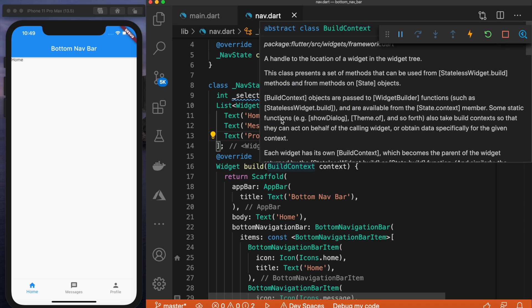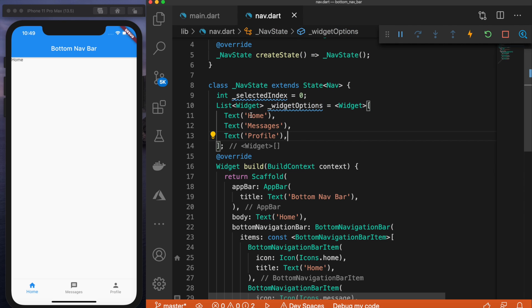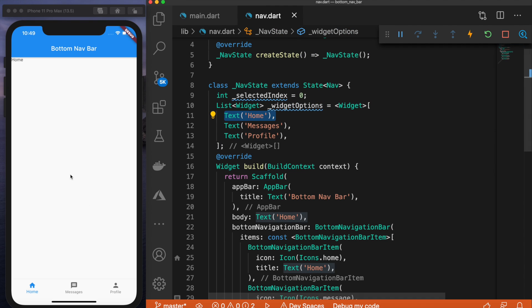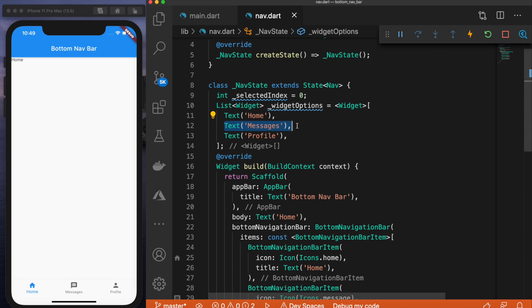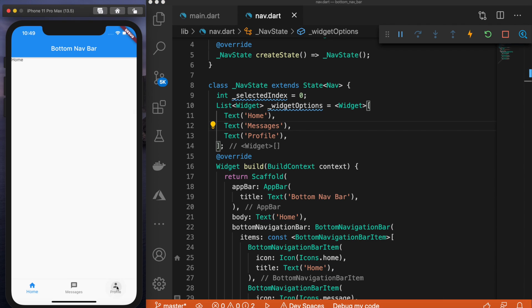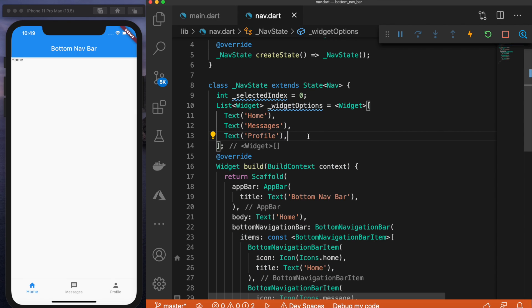So basically, when you hit home we'll display text 'home', when you hit messages we'll display text 'messages', and when you hit profile we will display text 'profile'. That's the first step. Now we need to add a function that will do this for us.